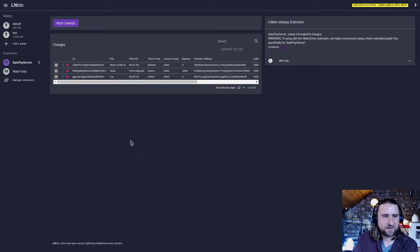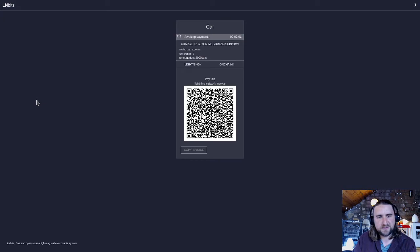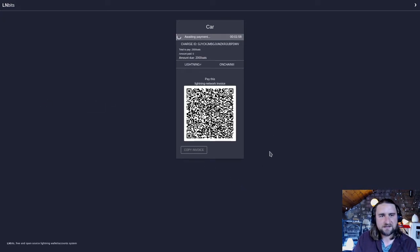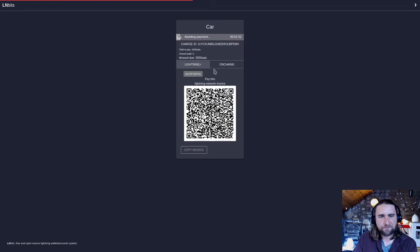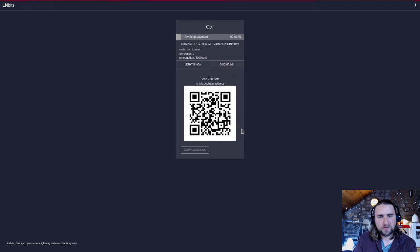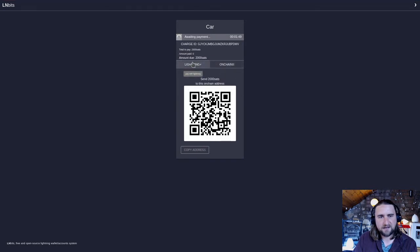So here's a shareable payment link which you can give to somebody to pay. We can see it's a very similar UI to BTC pay server. You've got the progress bar at the top there, a couple of buttons here to select on-chain and lightning.